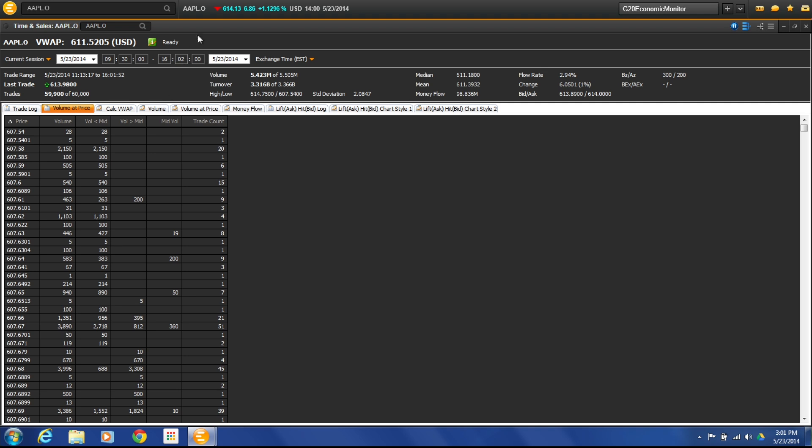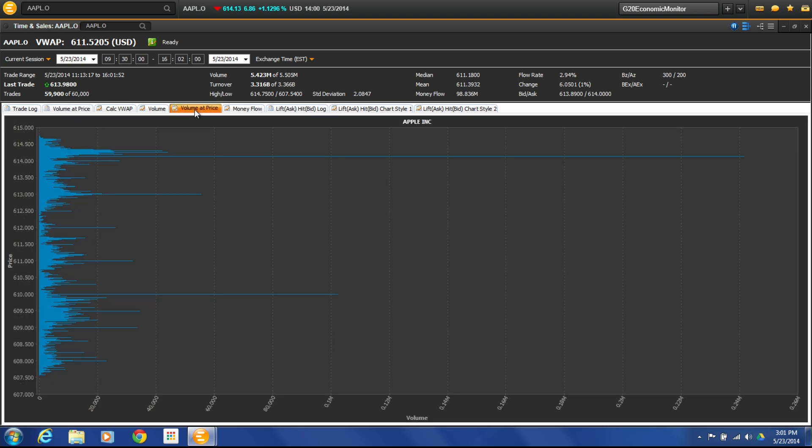A good way to look at this is actually this Volume at Price tab over here because it actually charts it out. And this actually becomes very interesting because you can see right here at $614.19, we had a large amount of volume. So what happened there? Who was buying?